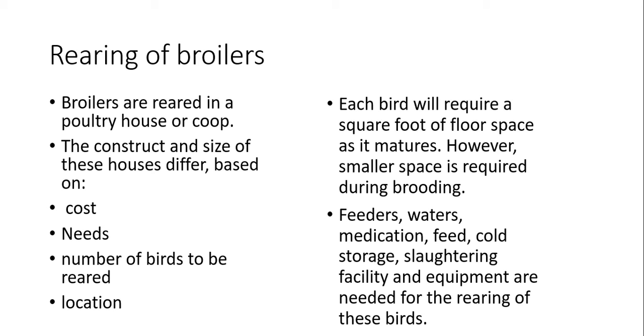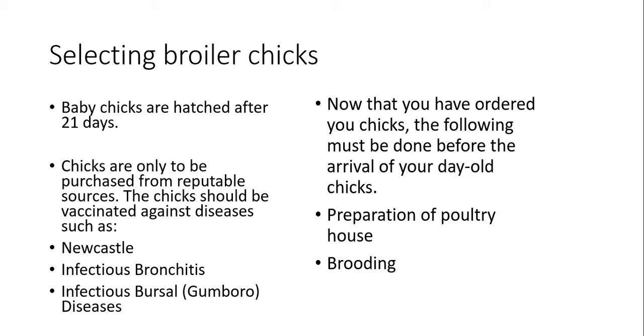Each bird will require a square foot of floor space as it matures. However, smaller space is required during the brooding process. The following are also required: feeders, waterers, medication, feed, cold storage, watering facility and equipment are needed for the rearing of your bird. These are some of the things that will be needed for your broiler production.